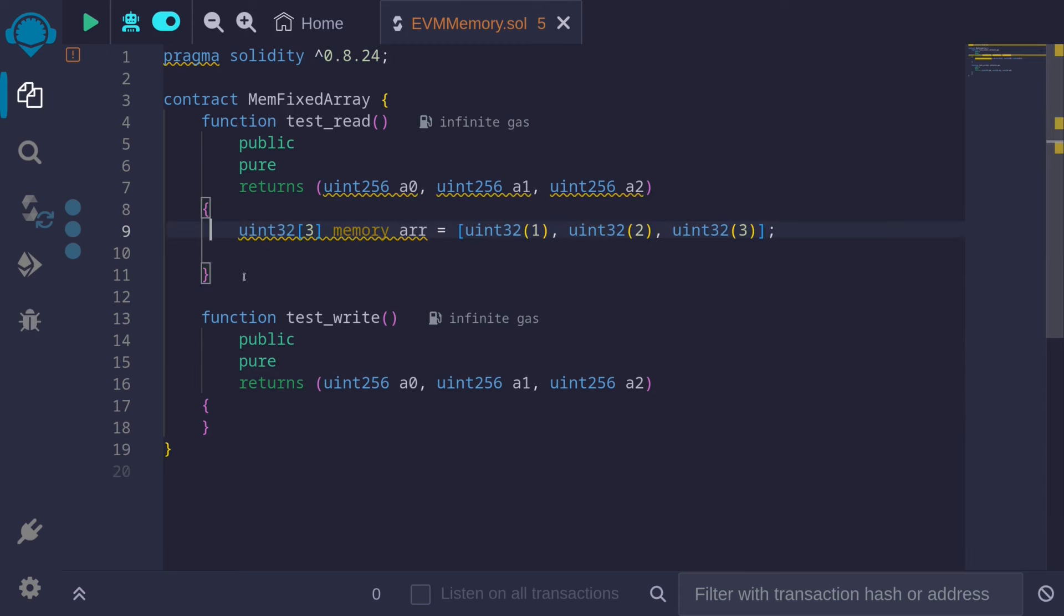For example, let's say that I have a fixed size array of type uint32. uint32 doesn't need 32 bytes to store it. However, when we're dealing with EVM memory, each element in this array will use up 32 bytes.